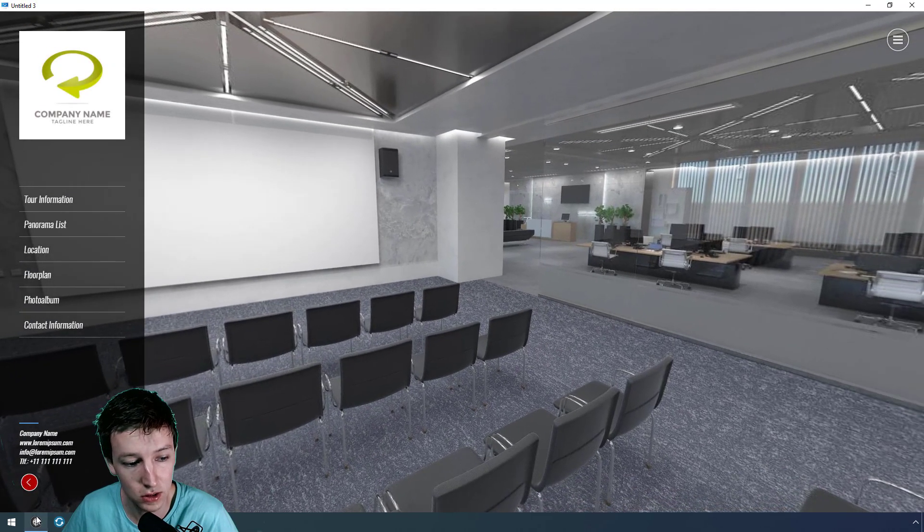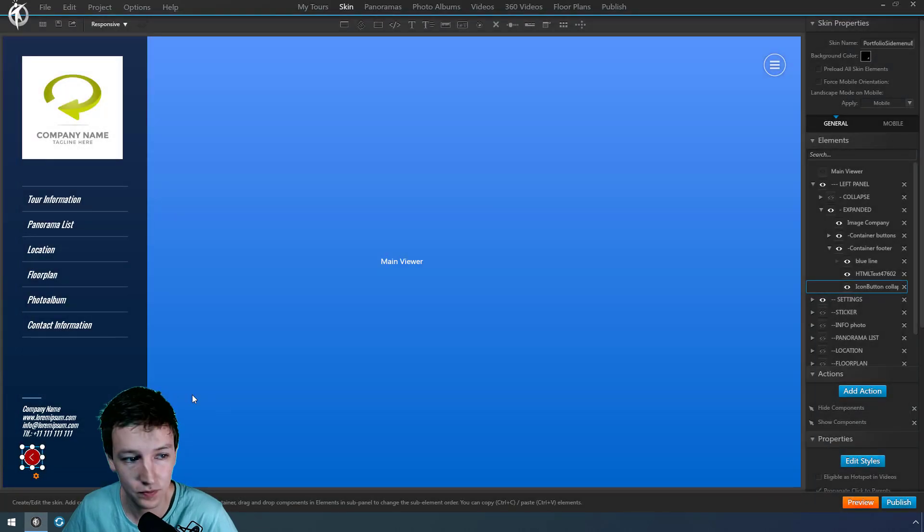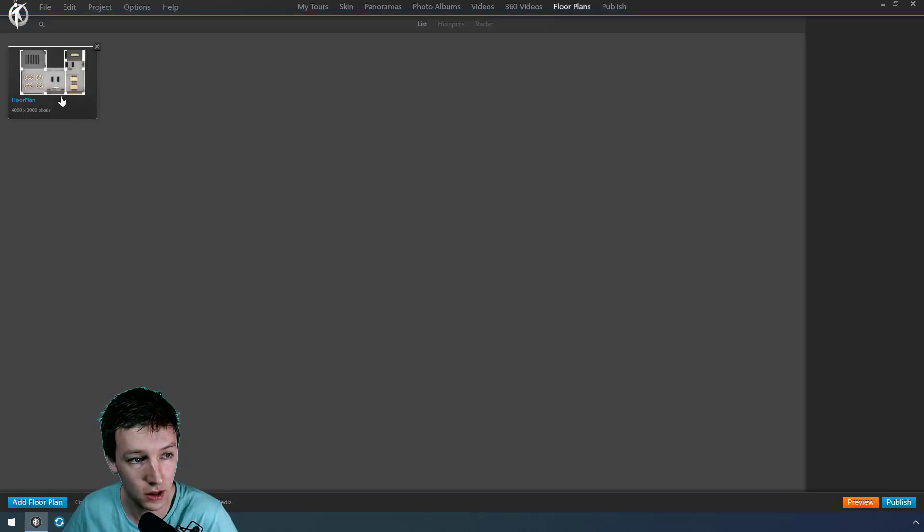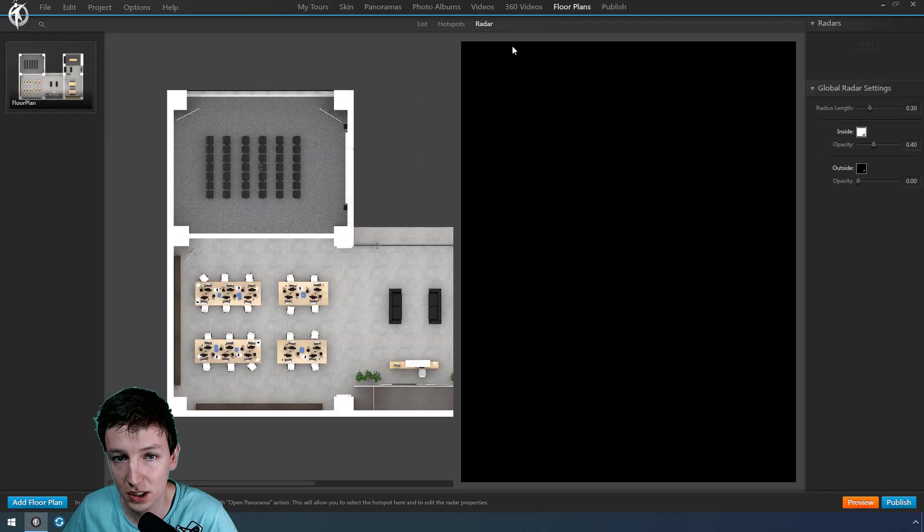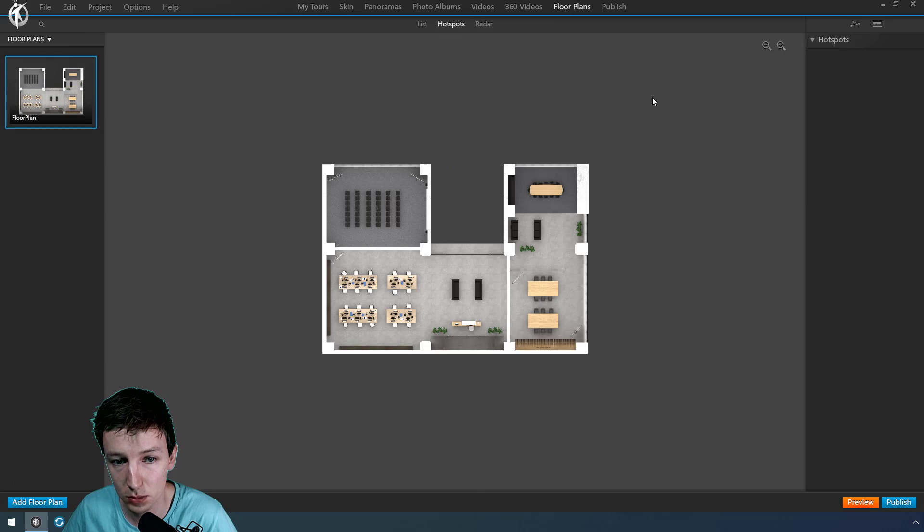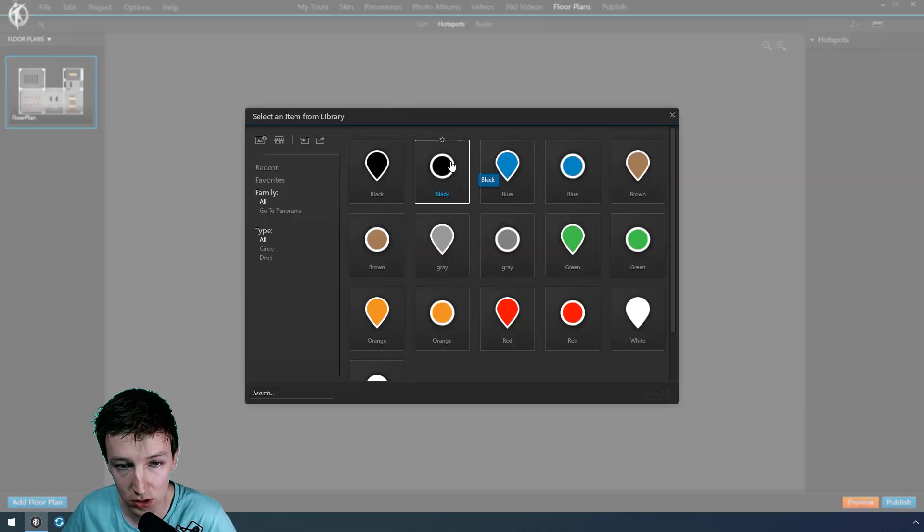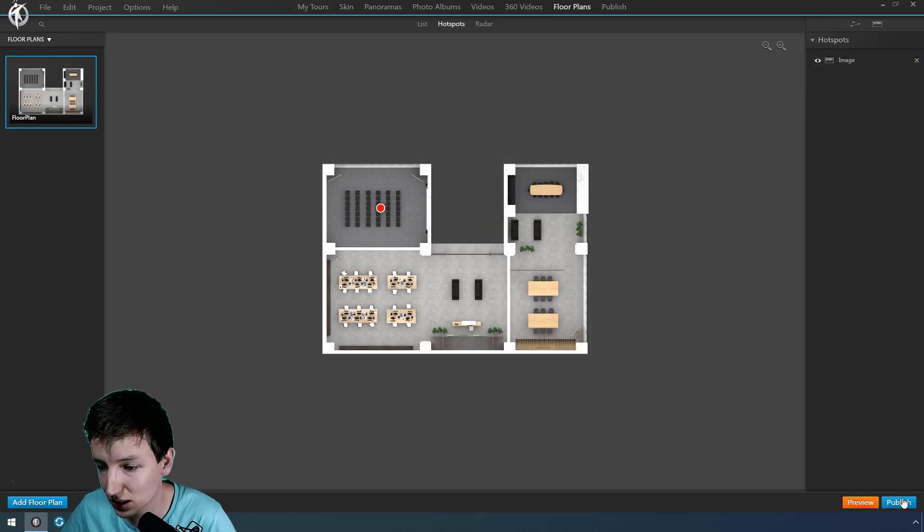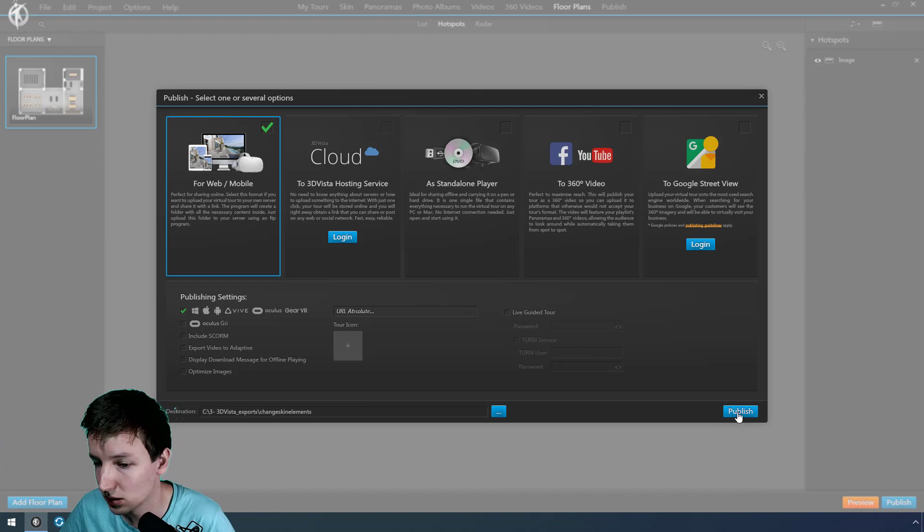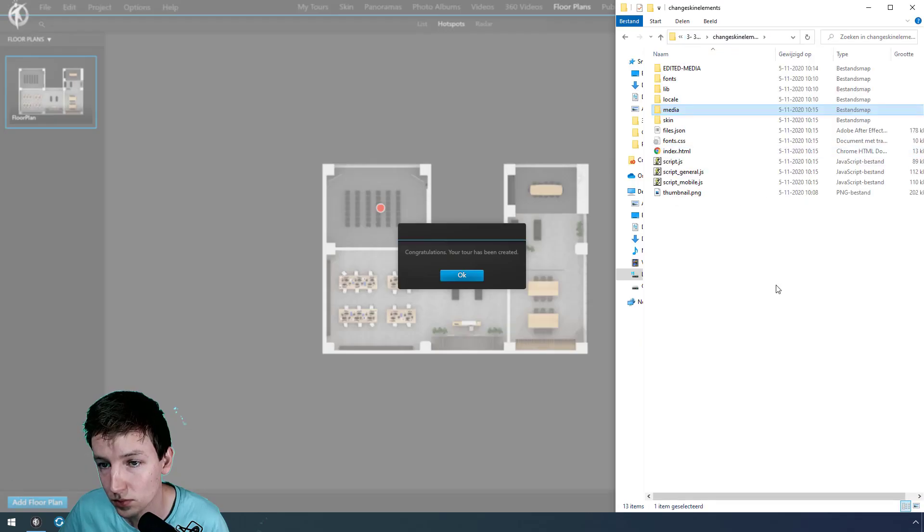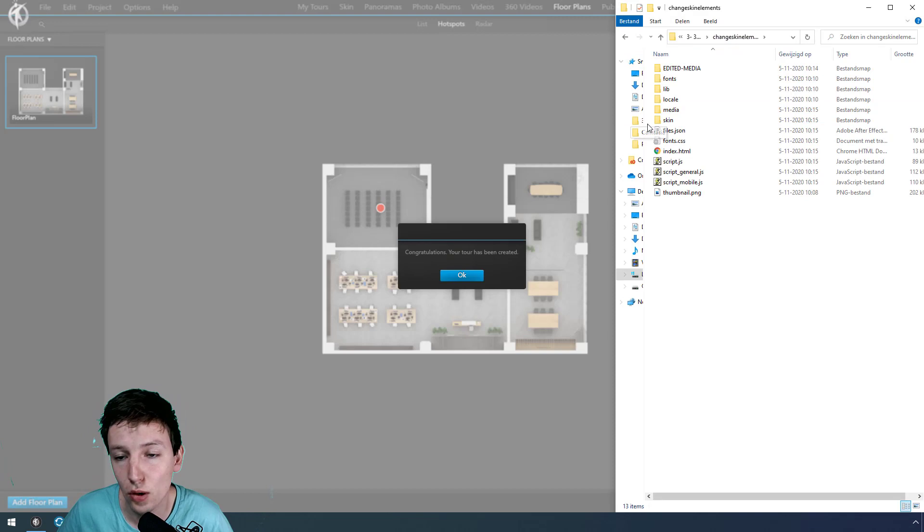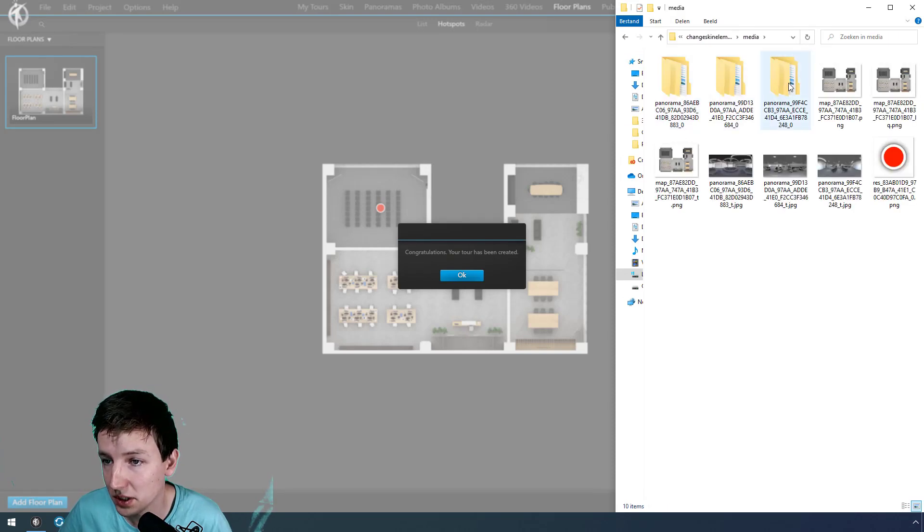The same applies with stuff like floor plan buttons. This is in the skin but also like floor plans. For example if you say radar, we say hotspots, and we want this one in a different red color. We just have it like this, publish it again, and floor plan doesn't show in the skin but in the media.